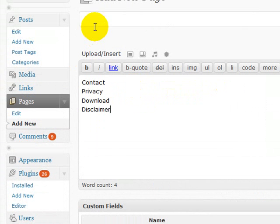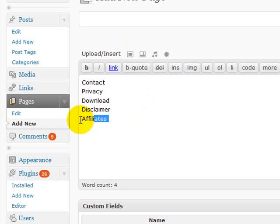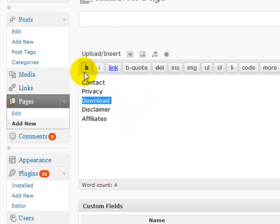Now whether you want them indexed or not is a matter for you. So if it was an affiliates page you might want that indexed so that people can find your affiliate program and sign up with you. Your download page you definitely don't want indexed by the search engines because then people will be ripping off your downloads.